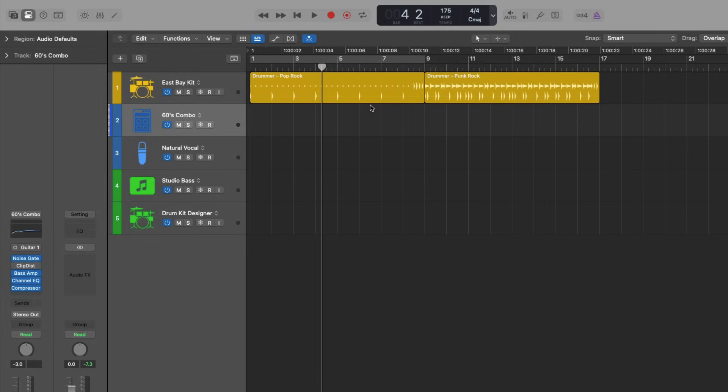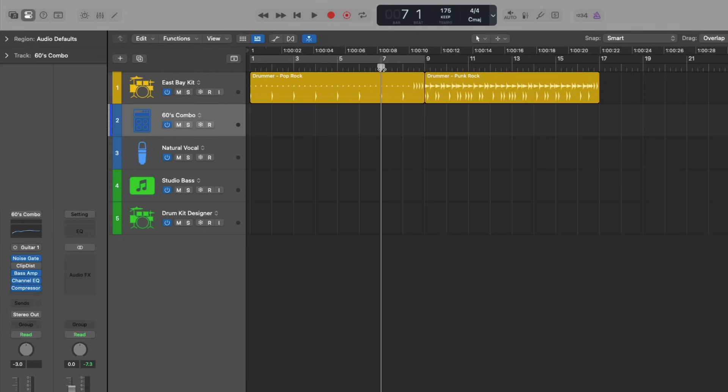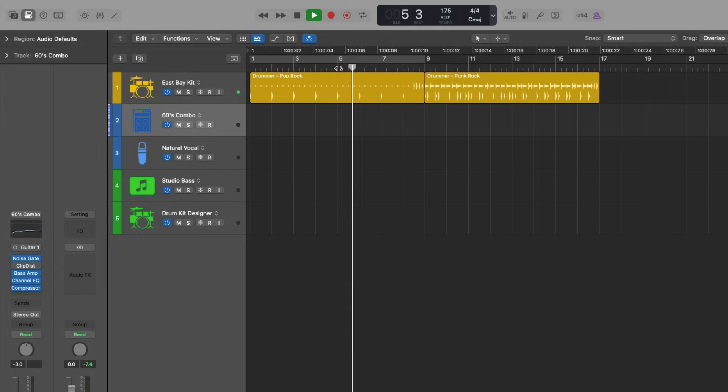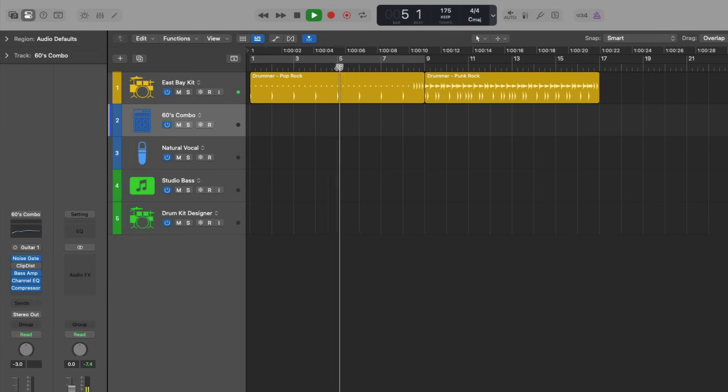So now, if we place the playhead anywhere, it doesn't have to be at bar one, it could be bar five or seven. Once I hit play, I stop playback and then hit play again.